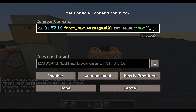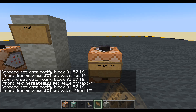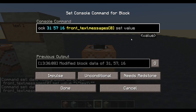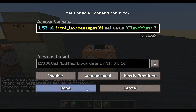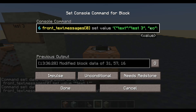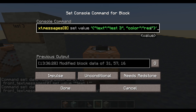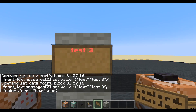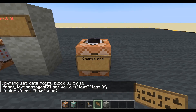Minecraft does let us use apostrophes, so we can get away with: apostrophe, speech marks, our text, speech marks, apostrophe. Let's change the text to 'text one' — that works. Personally I prefer the format with the full curly bracket structure. We can also add extra formatting — for example, a color of red and bold set to true. That's working nicely.